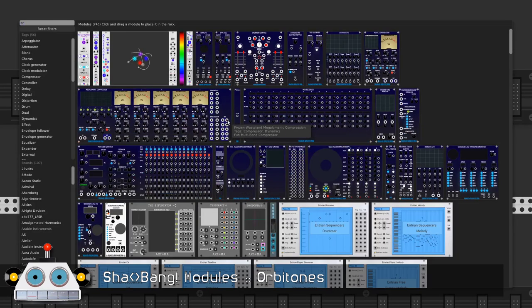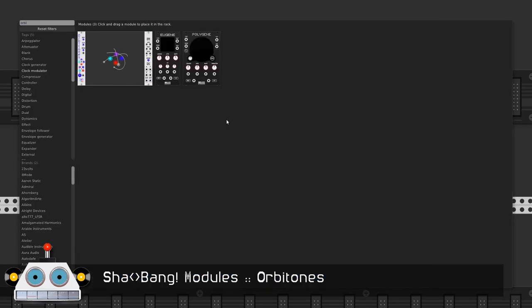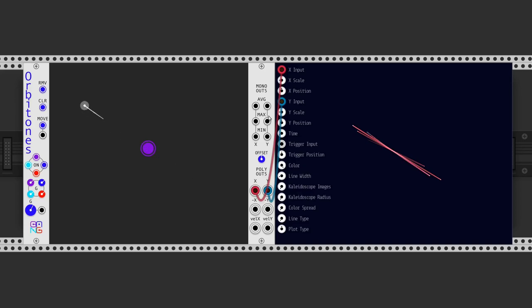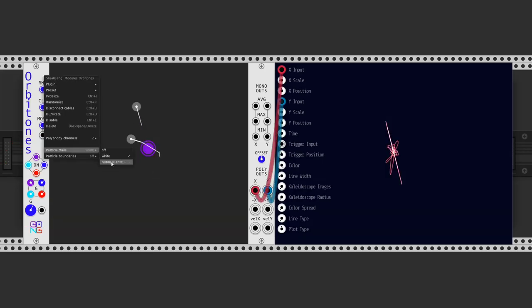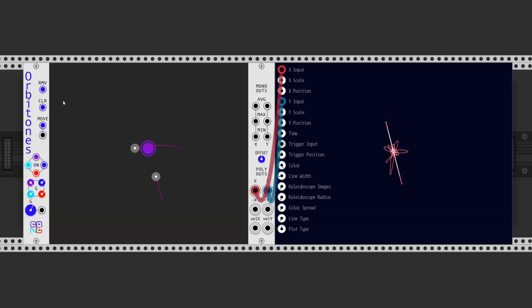Another planetary system-inspired module is Orbitones. We can add or remove four planets and put many satellites around them. We also can control the general gravity and the gravity for each one.